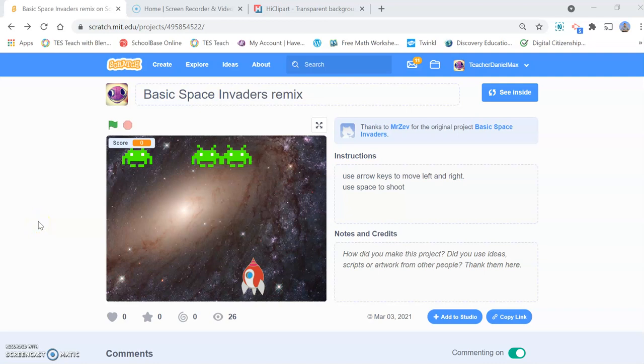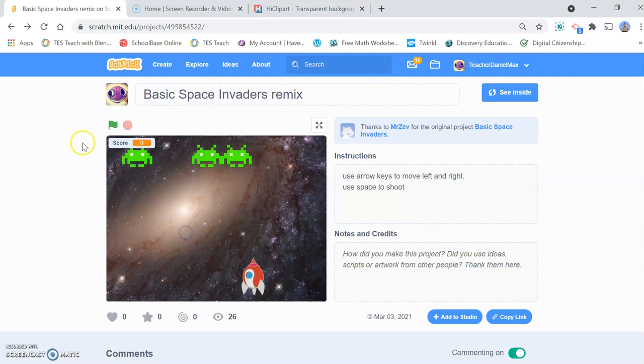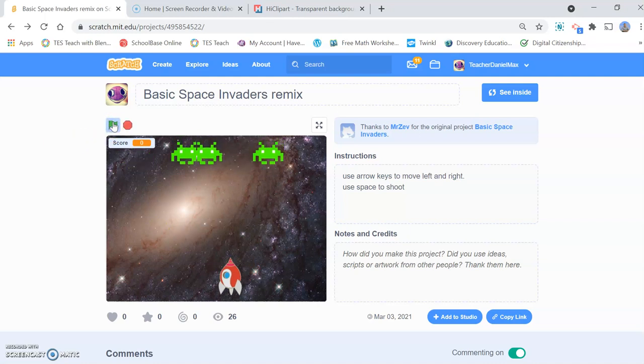Hello and welcome to the latest video in this series about coding basic games with Scratch. In this video tutorial we'll look at coding a classic arcade game Space Invaders. So at the end of the lesson you'll be able to play this fantastic game.